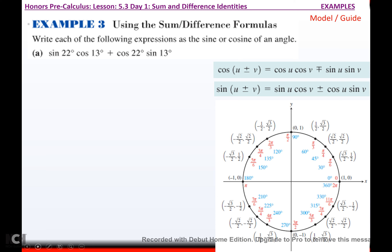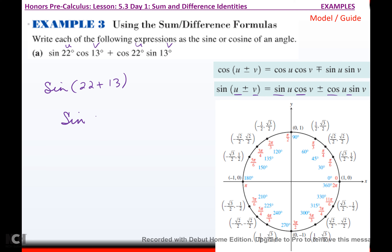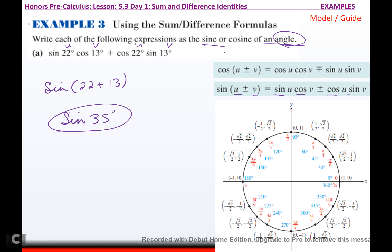Write each expression as the sine or cosine of a single angle. Here we're going backwards. This is obviously sine, cosine, cosine — so it's sine of u plus v. U is obviously 22 and v is obviously 13, which makes this sine of 35.